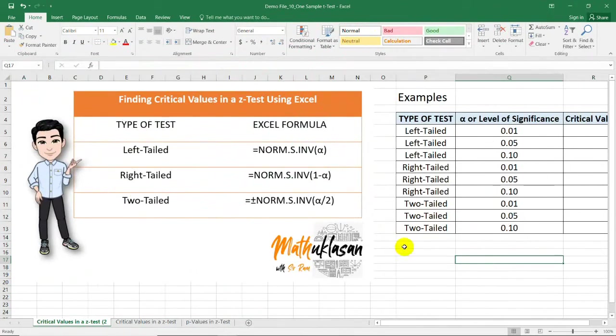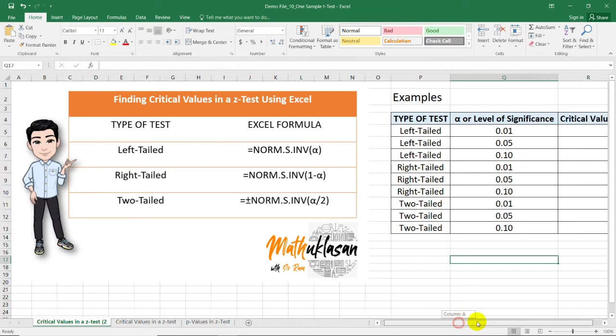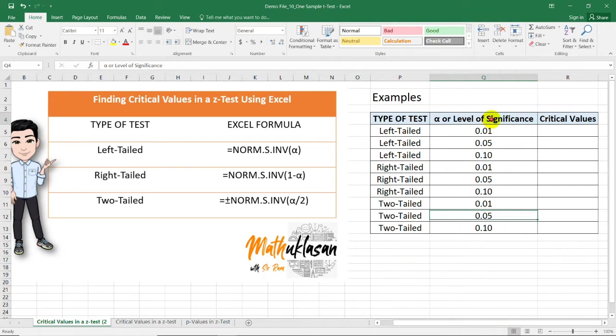To find the critical values, we'll be needing the type of test and the level of significance for our hypothesis testing. On the right side of this table, I prepared a column containing the type of test and the level of significance for each row.